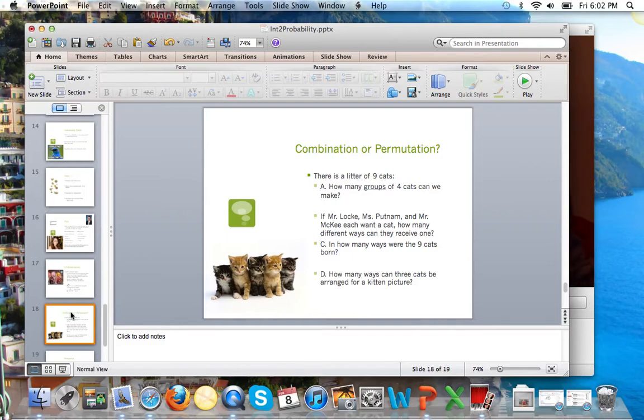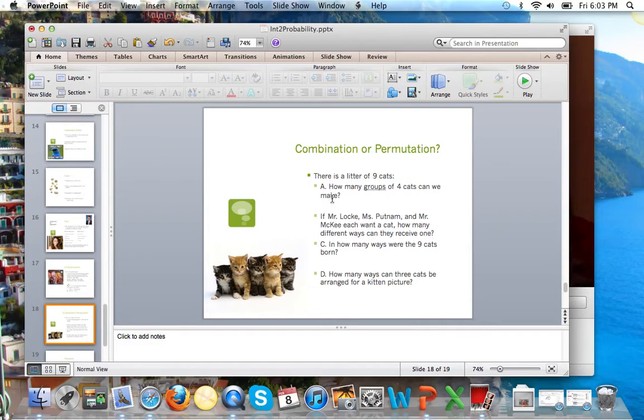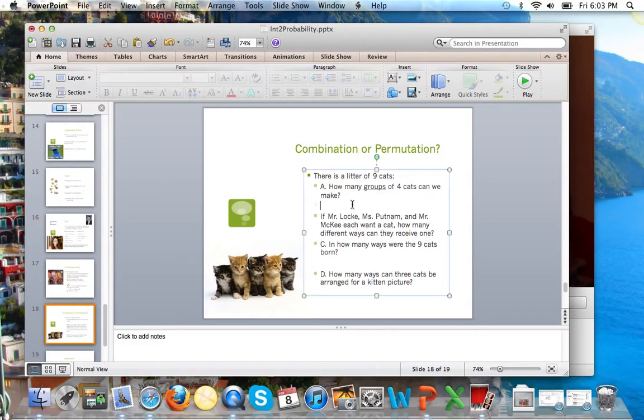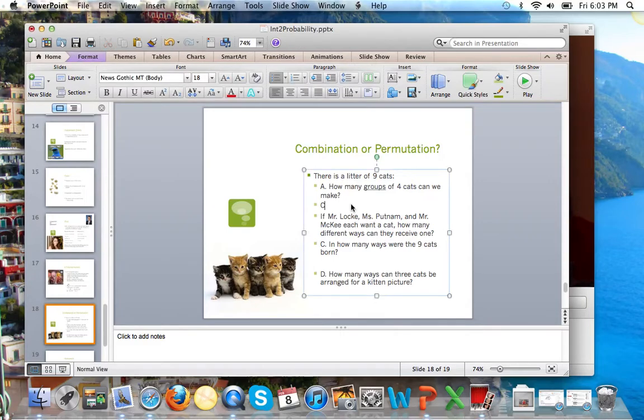So, there's a litter of 9 kittens. How many groups of 4 cats can we make from those 9? Okay, so obviously these 4 would be a different group than these 4 on the right side. So, if you said combination, you're absolutely right. We're dealing with groups. The notation would be 9C4.